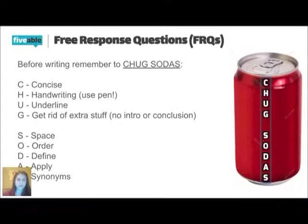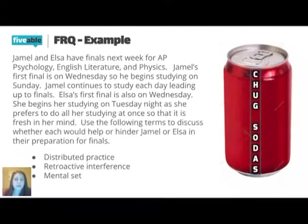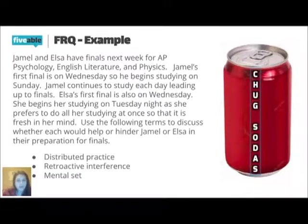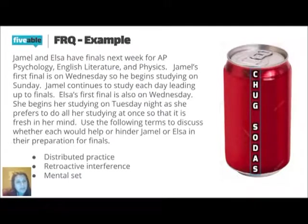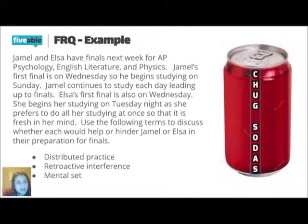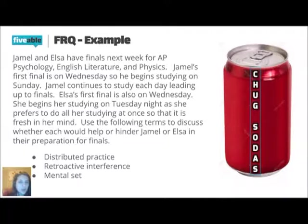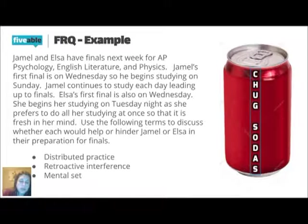Practice FRQ for this unit. We're going to go back all the way to the start of the cognition unit. But the prompt says, Jamel and Elsa have finals next week for AP Psychology, English Lit and Physics. Jamel's first final is on Wednesday, so he begins studying on Sunday. Jamel continues to study each day leading up to finals.